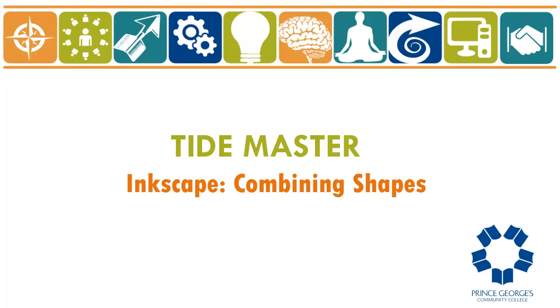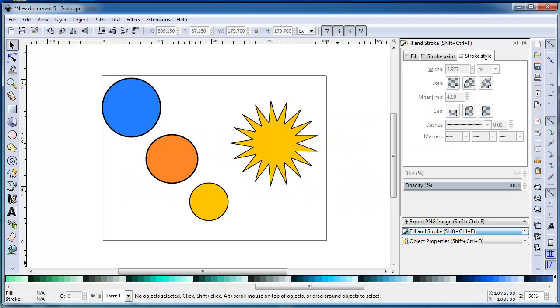Combining shapes. You can combine shapes in very useful ways. Let's examine, with the help of a few circles and a star, what combining paths can do.